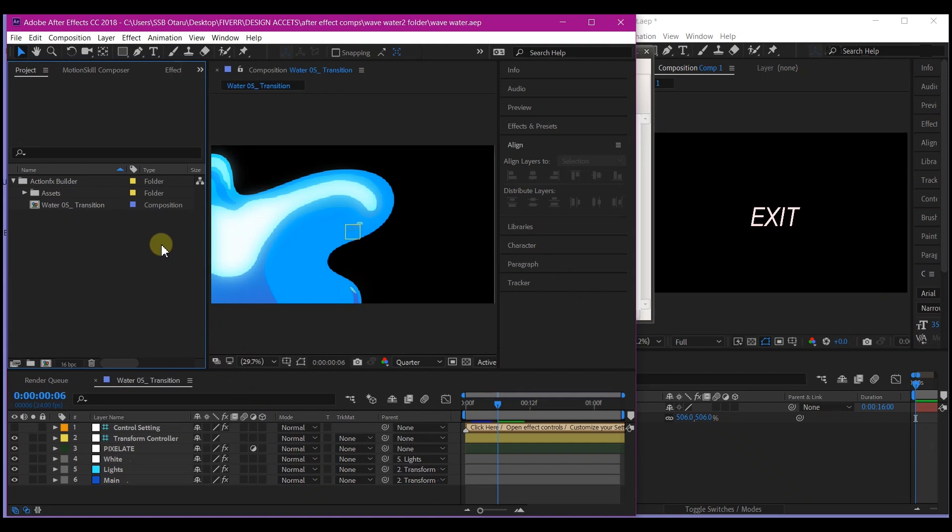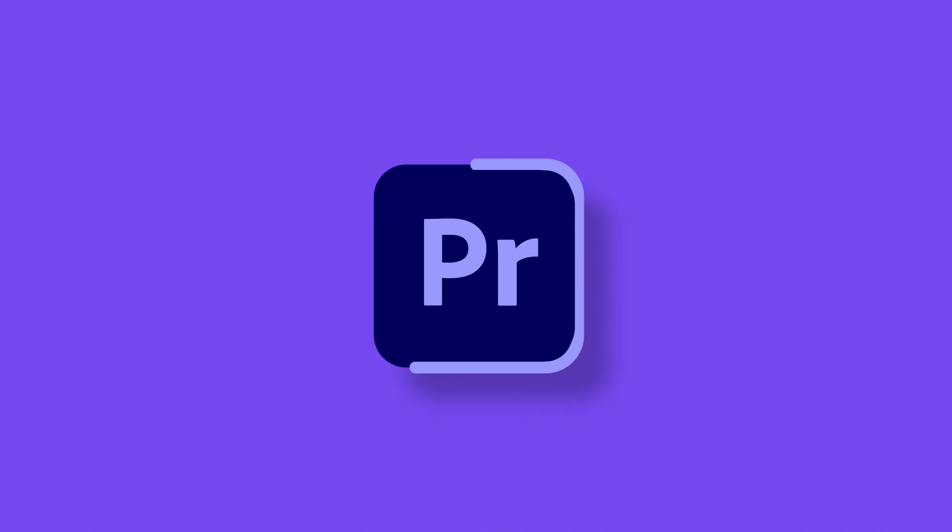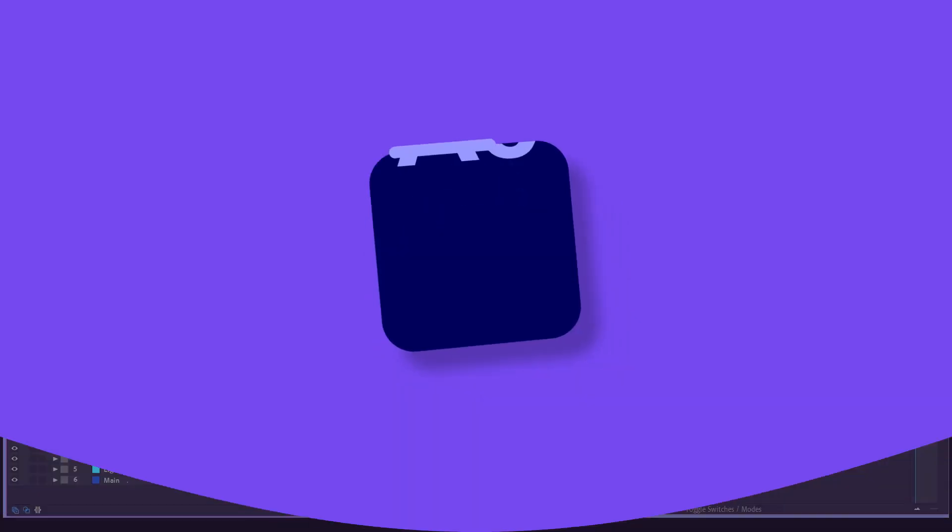What I'm about to share with you right now may look very small or little, but it will go a long way to boost your workflow in a way you have never imagined.